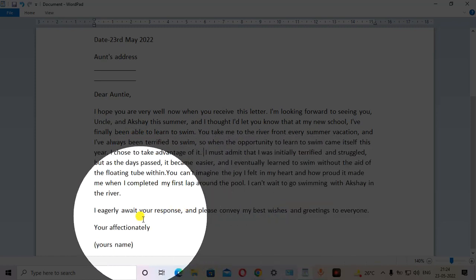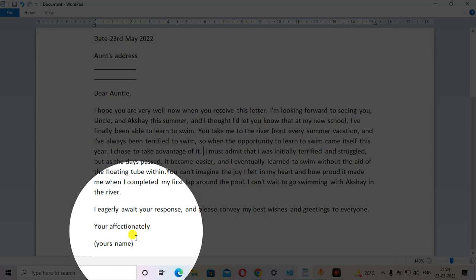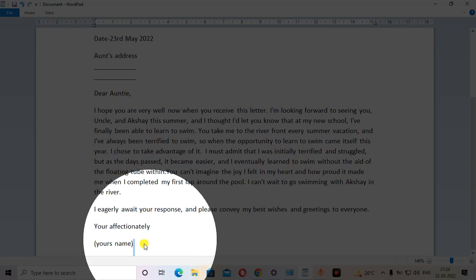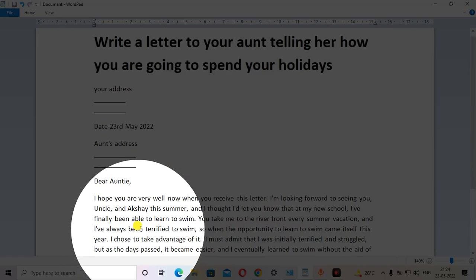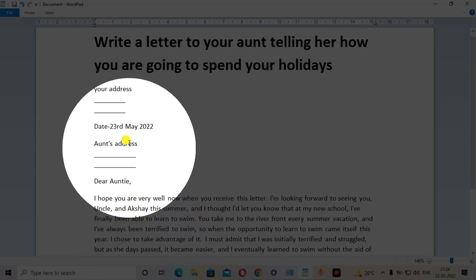You can end your letter like 'yours affectionately' and after that write your name here. Or you can write the sender's name if the name is given in the heading.